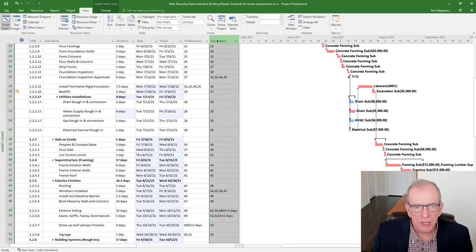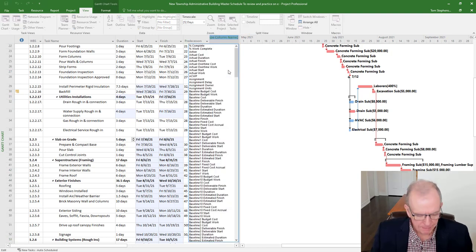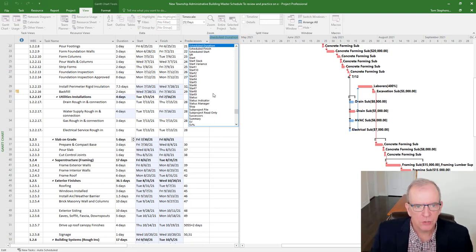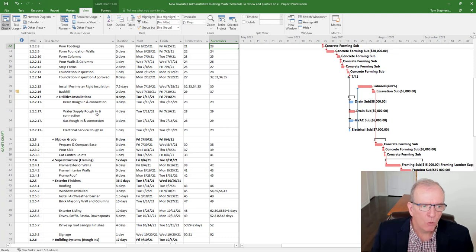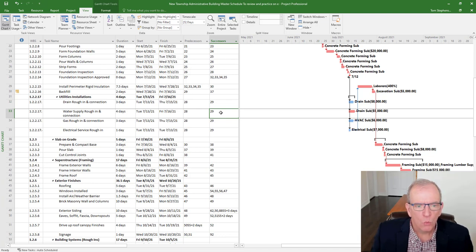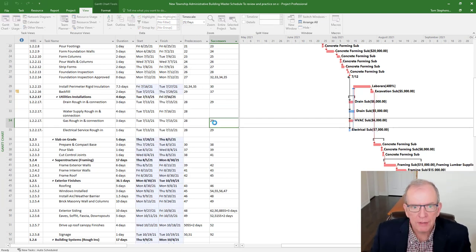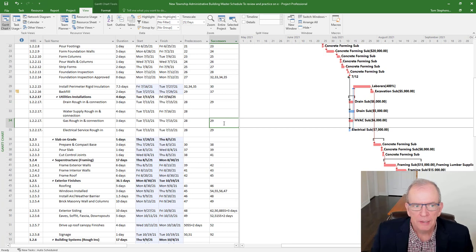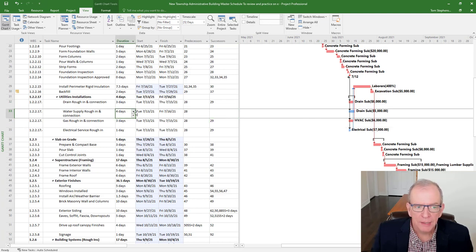And the successor task, and you might have to insert this column to see it, you can go insert column, type S for successor, that's how you insert a column. And you will see all the successors listed. So water supply rough in the successor activity is number 29, which is install perimeter rigid insulation. If I take that out and leave it blank, then it's just made something else critical. And this is not giving me the true finish date, yet it should be connected.